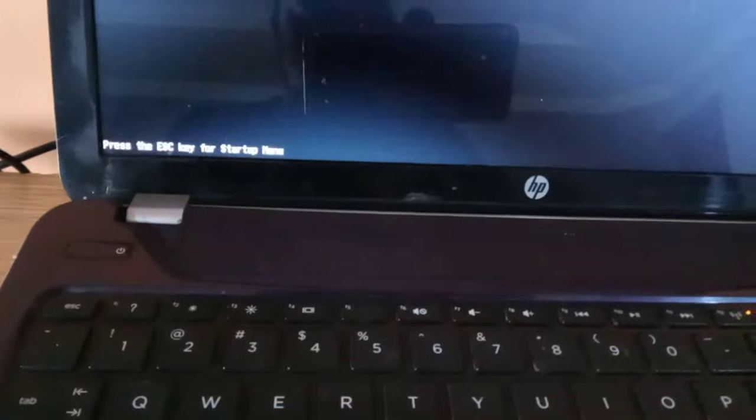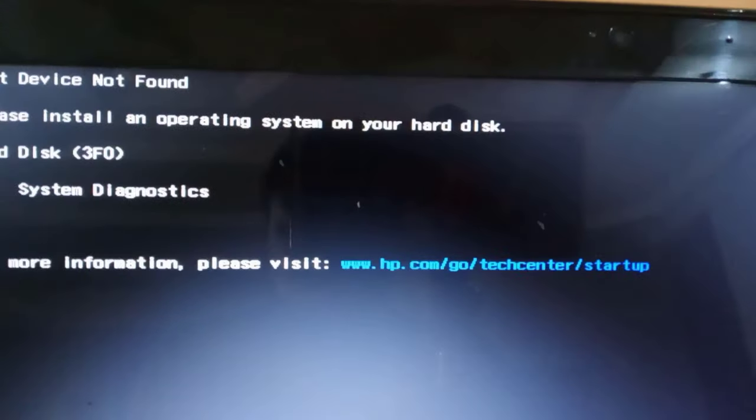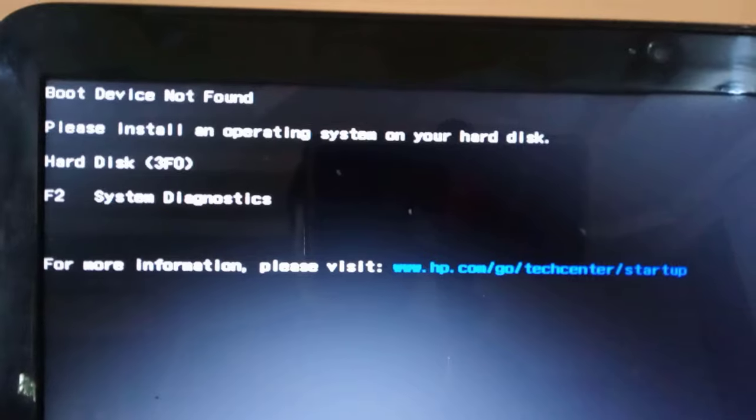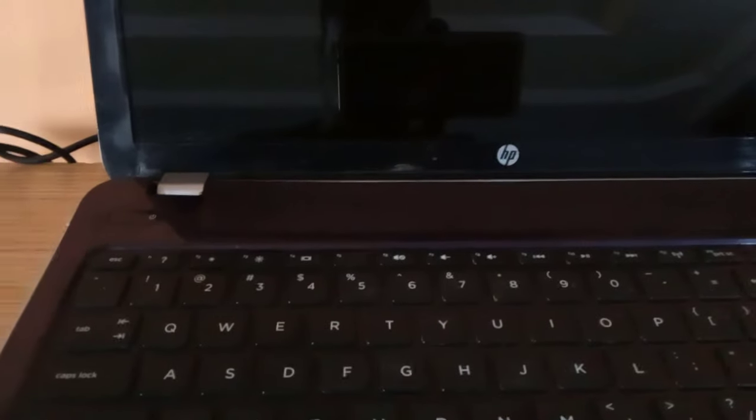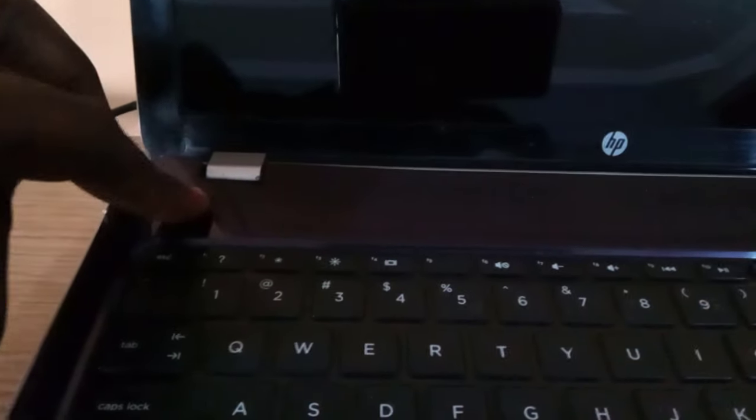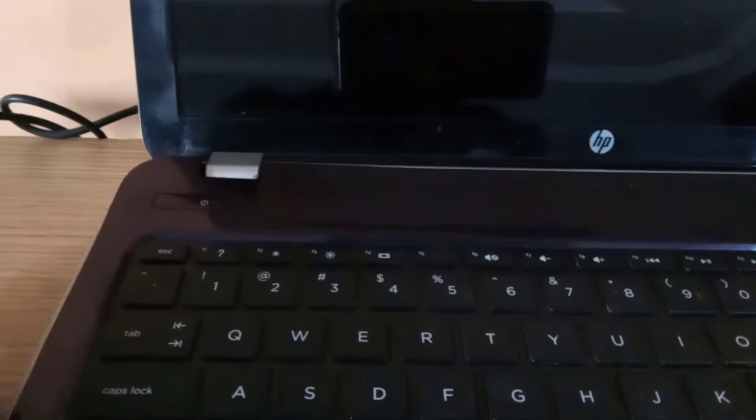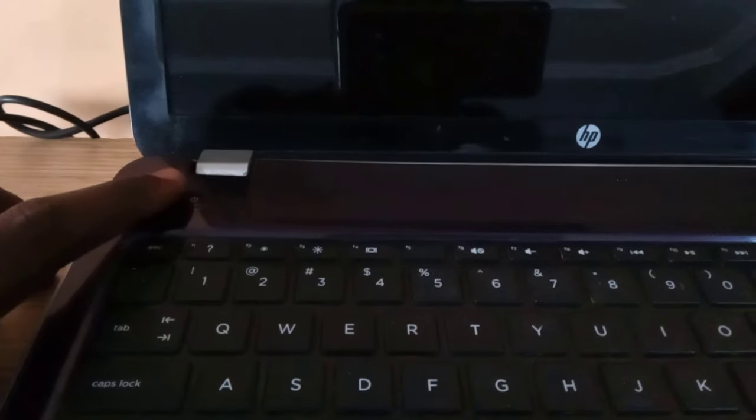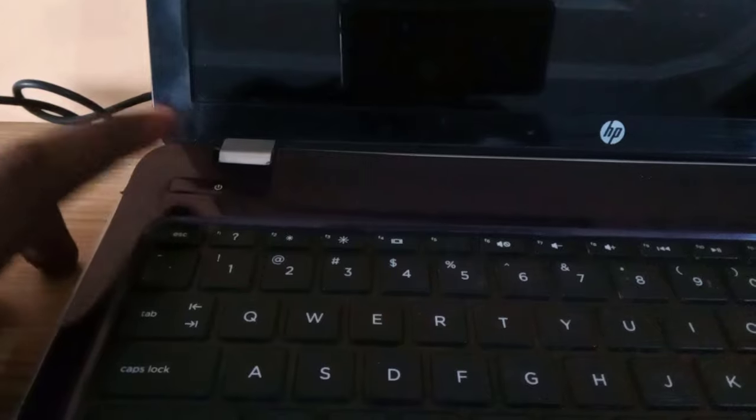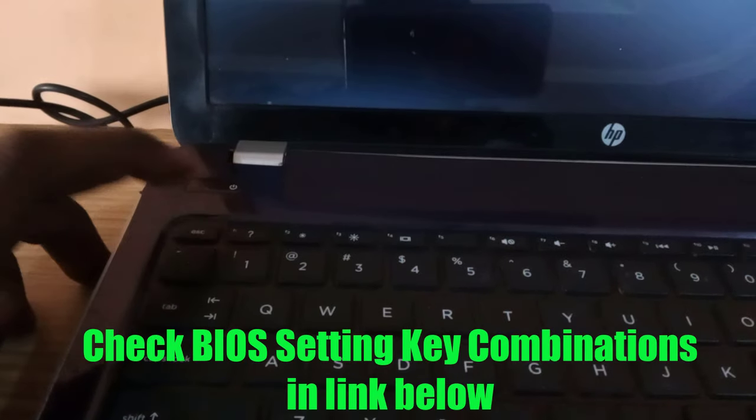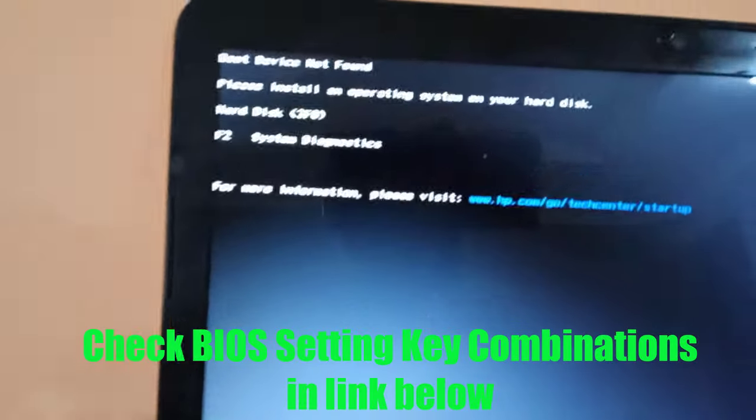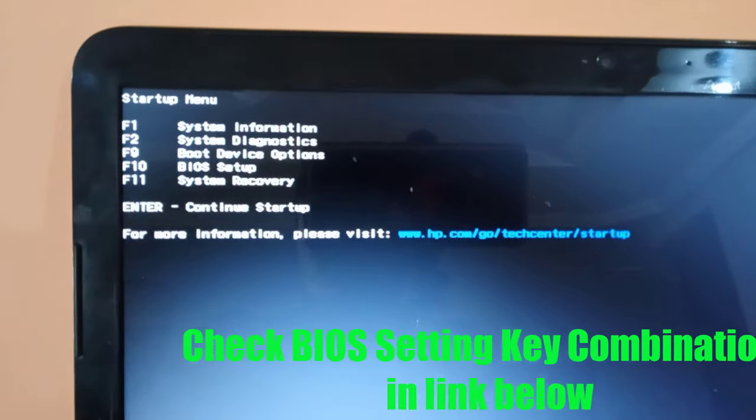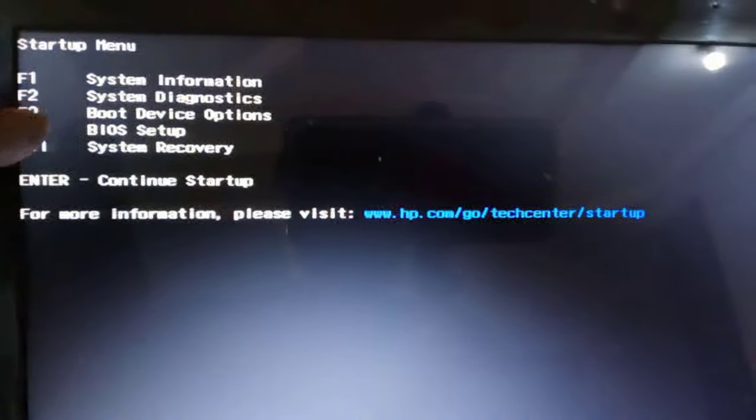Now let's turn the HP laptop on. As you can see, boot device not found. Now let's turn it off and turn it on again and immediately tap the F1, then F10 to enter into the BIOS settings.